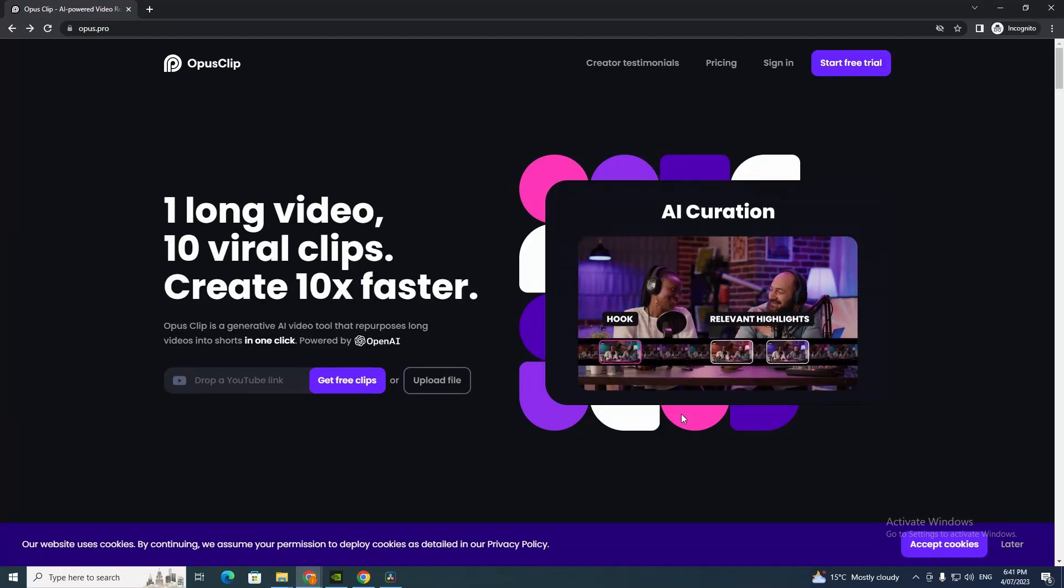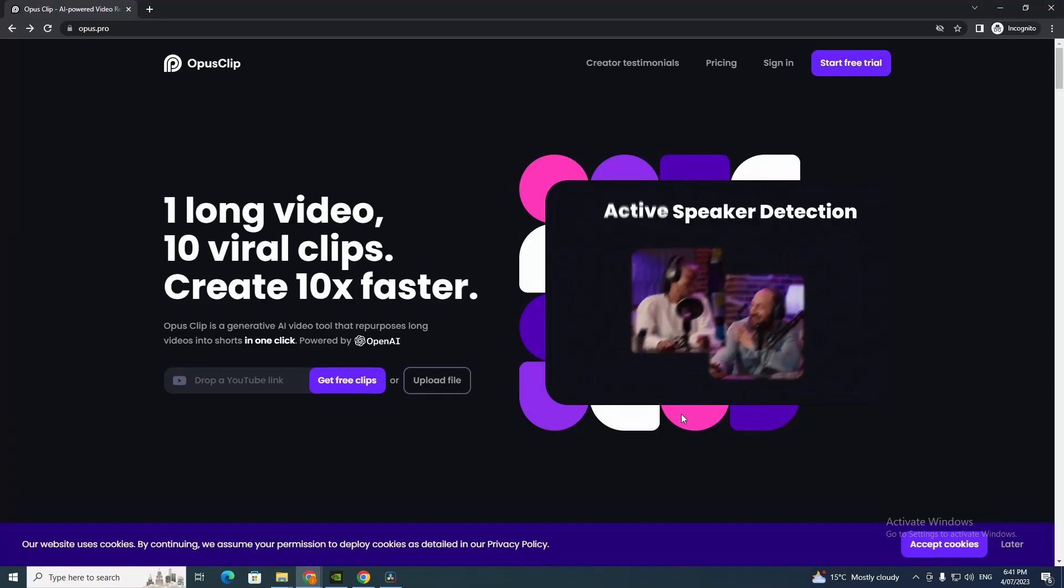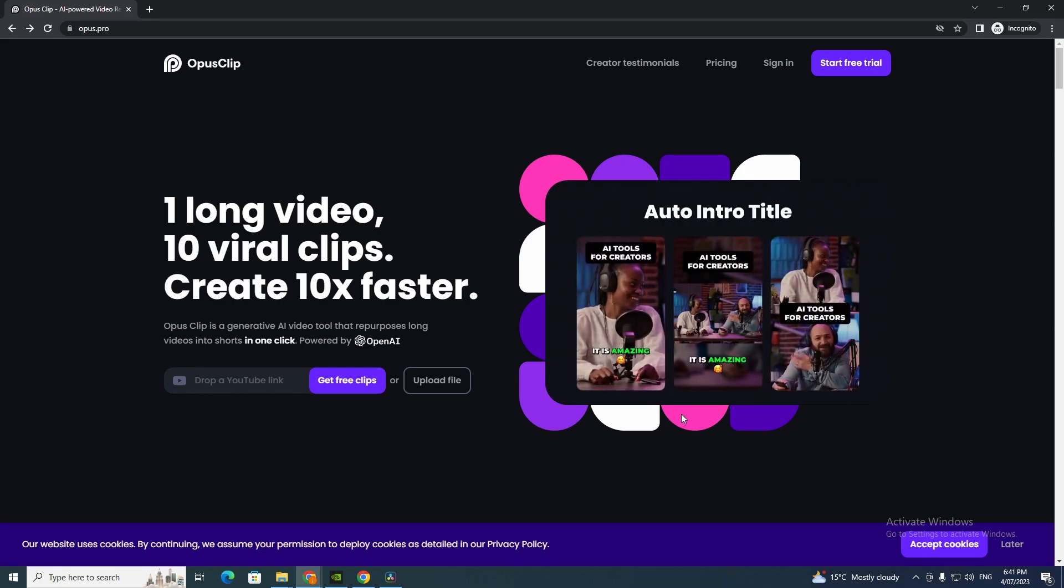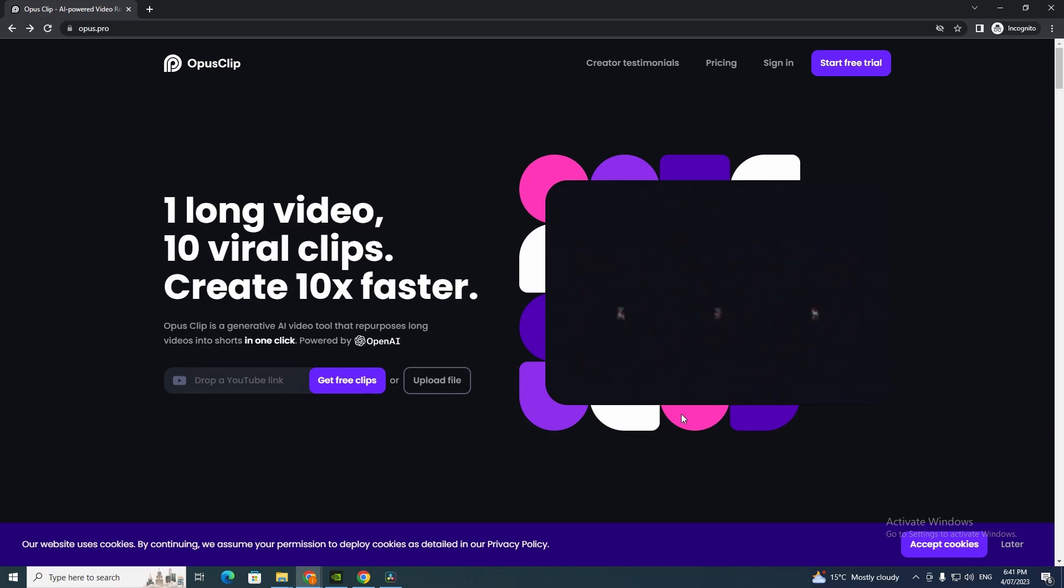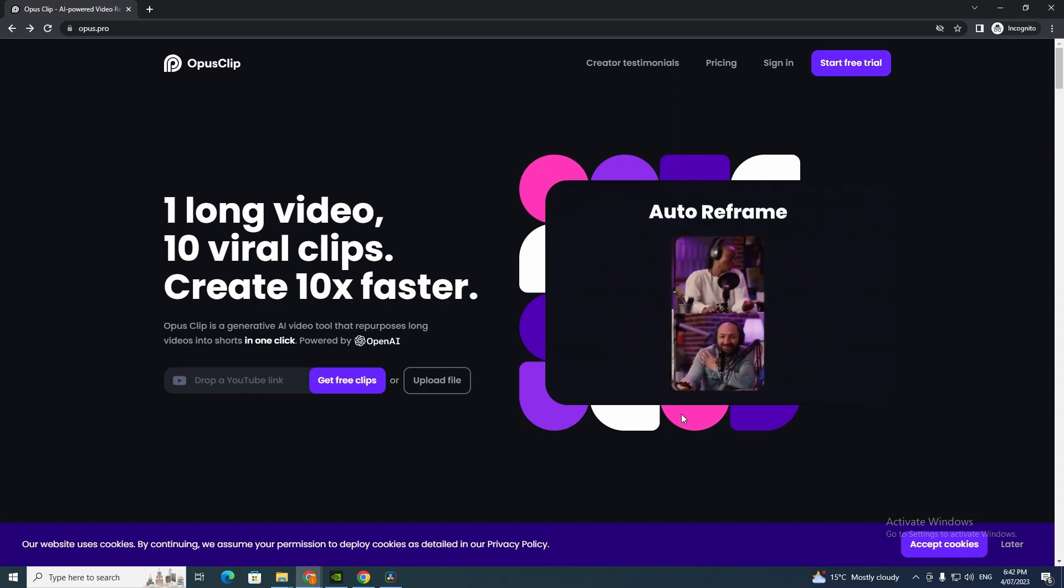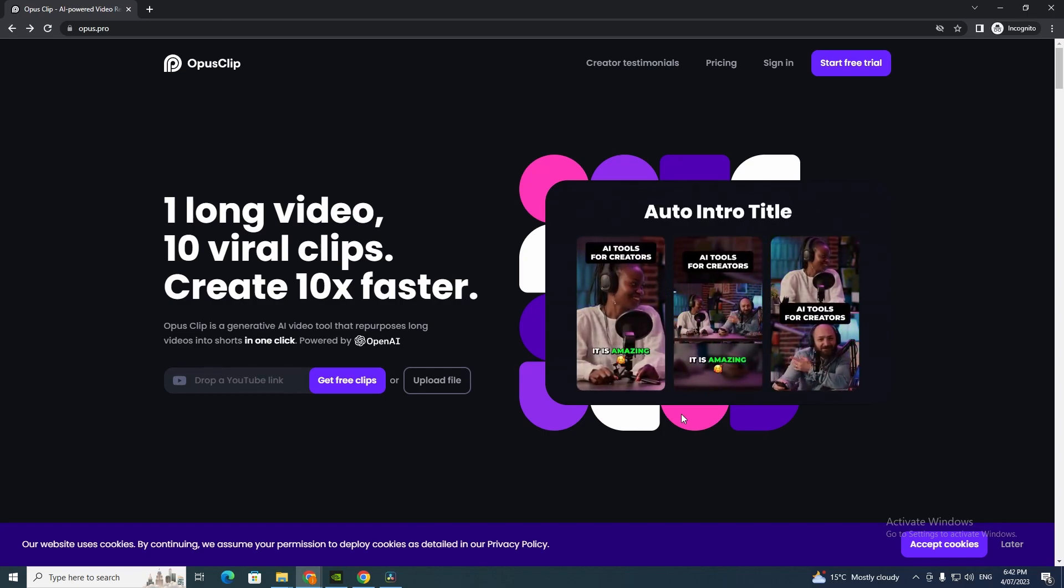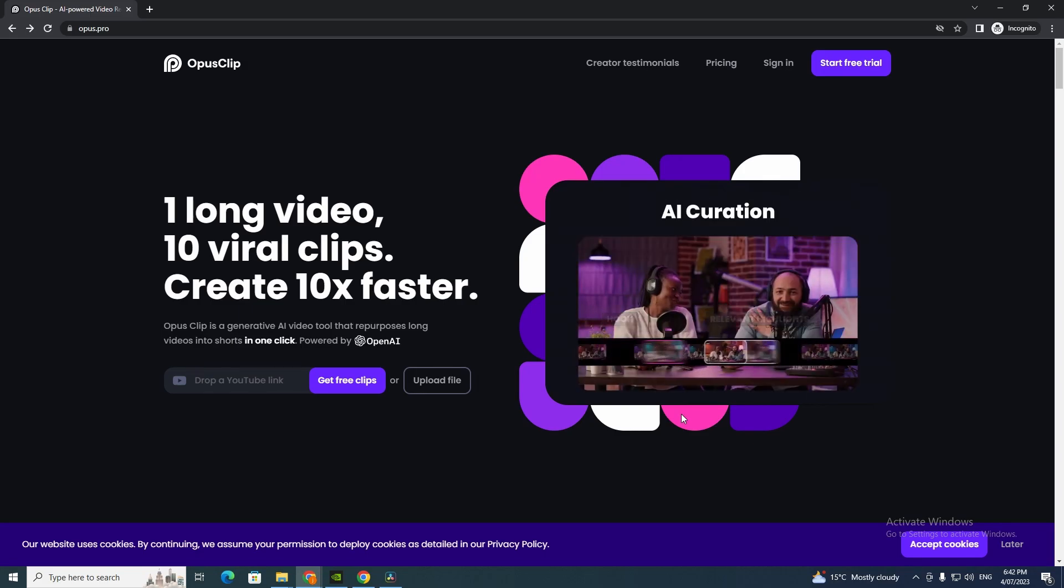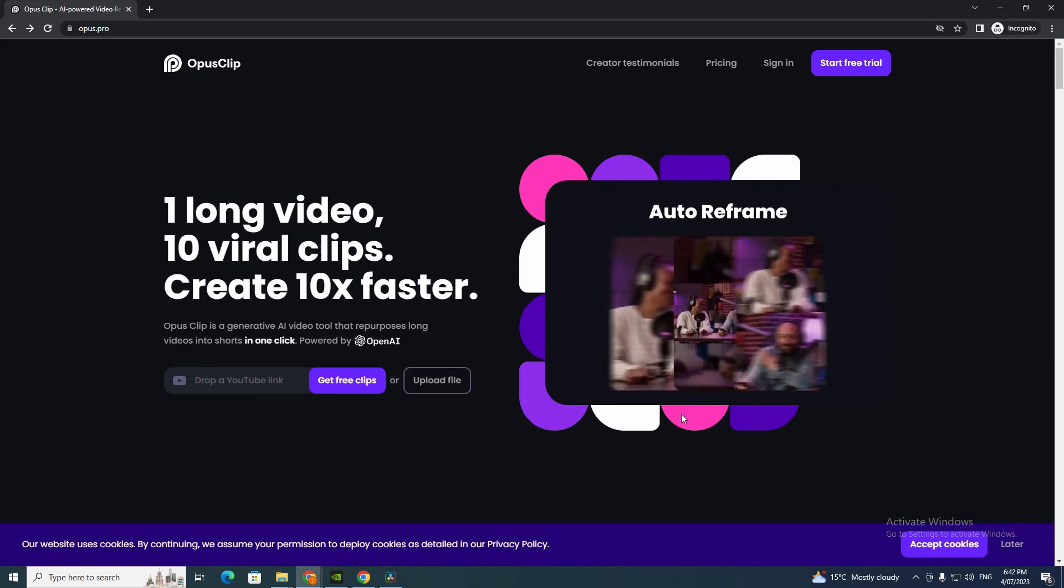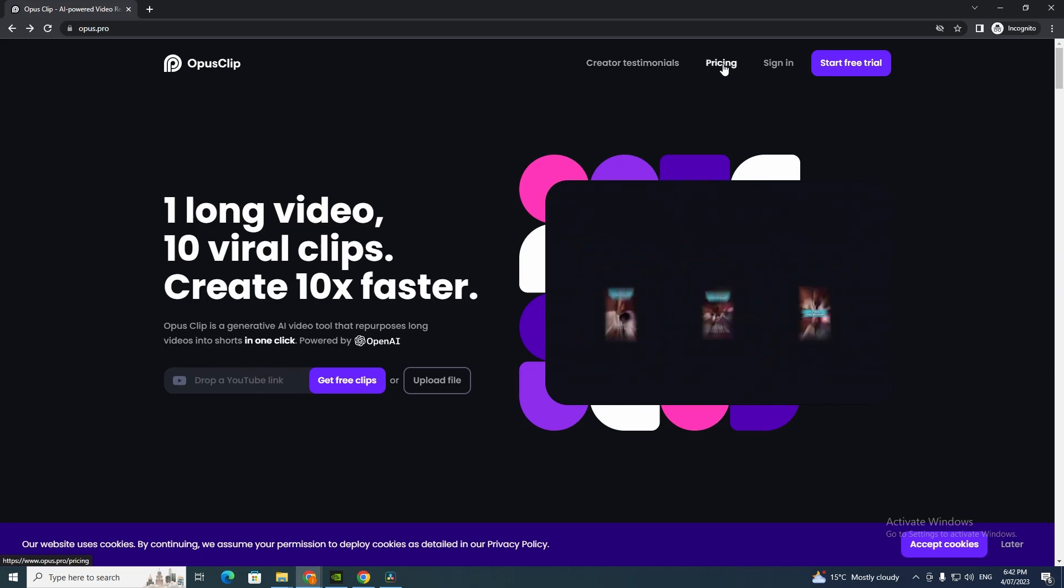Hey guys and welcome back to my YouTube channel. In today's video I'll show you how to use OpusClip. You've probably seen this tool go viral on Instagram or TikTok. It's a great tool and pretty easy to use. It's one long video, 10 viral clips, create 10x faster. OpusClip is a generative AI tool that repurposes long videos into shorts in one click, powered by OpenAI.